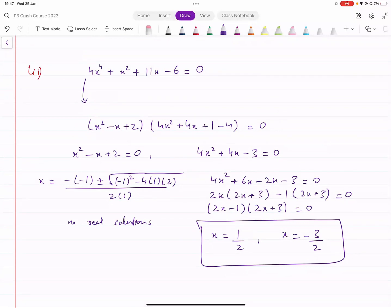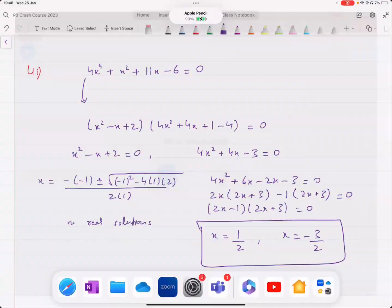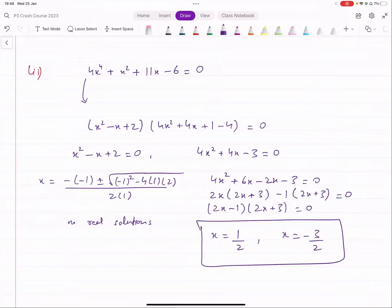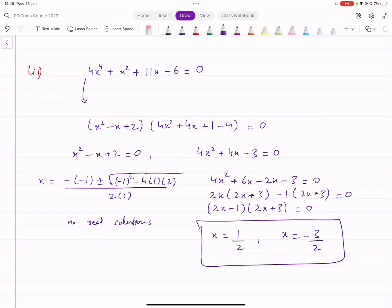And that's it — that's polynomials done. We've covered all the concepts and done enough practice. You can do more questions from the worksheet. If you have any problems, take a picture of your working, post it on the WhatsApp group and ask your question. Once you've posted your working, I'll be able to tell you where you're going wrong and suggest what you could do.